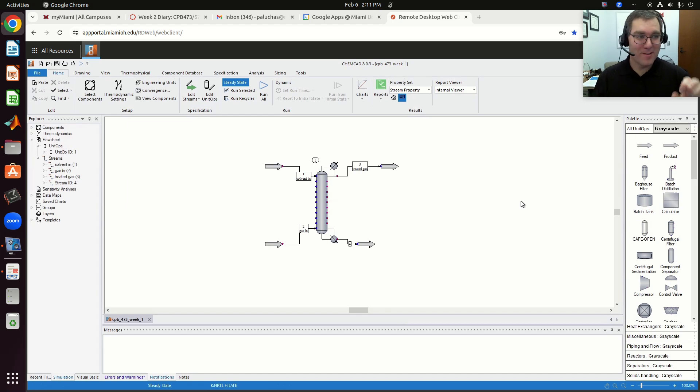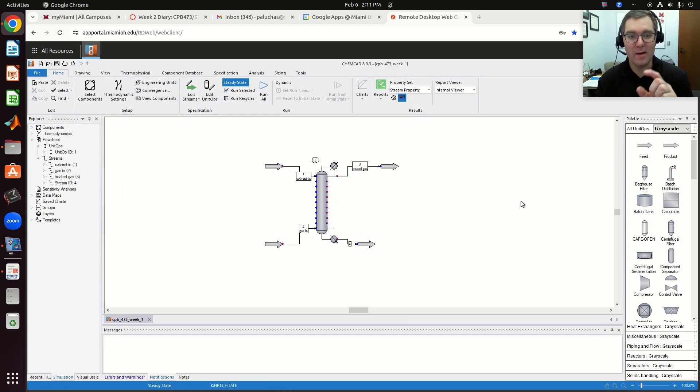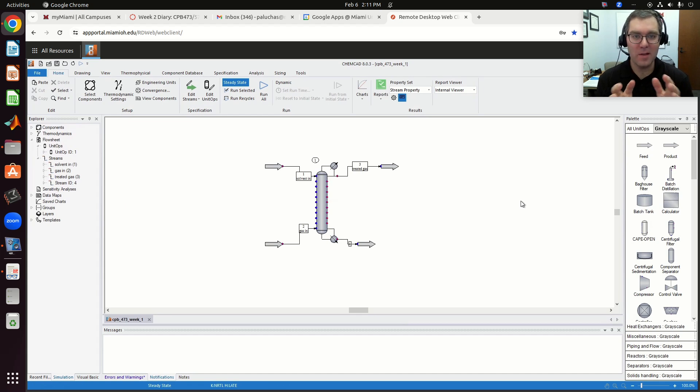Hello, greetings. So this is video number three. In the first video, we looked at problem 1A in the problem statement.